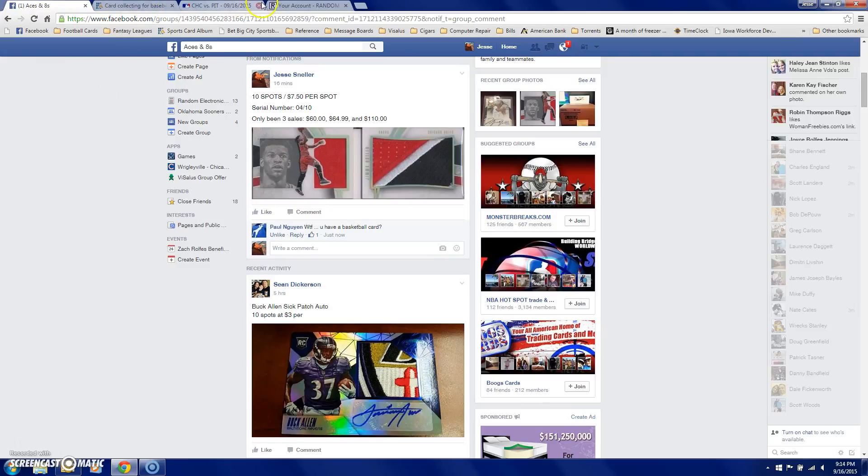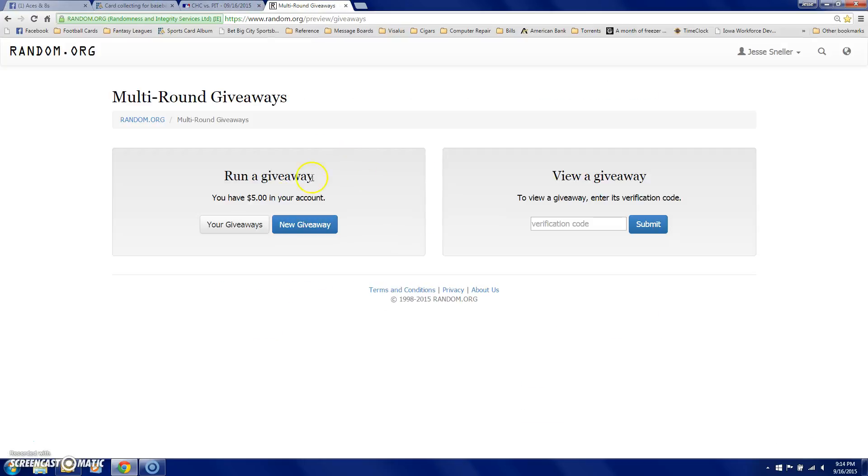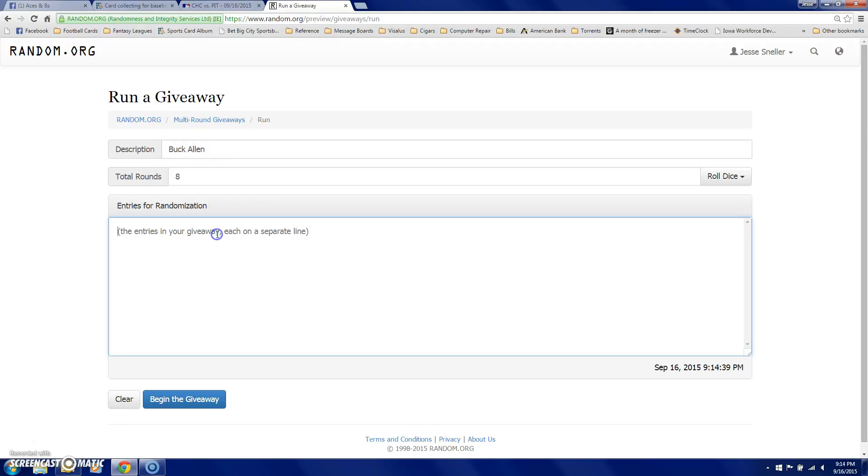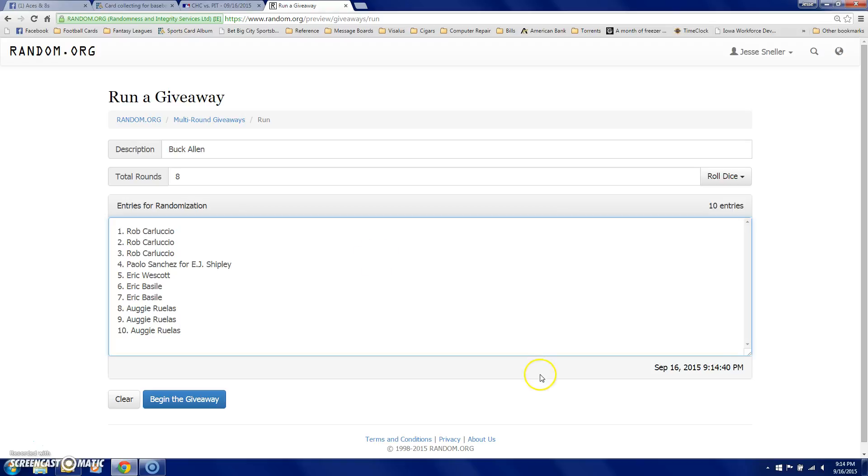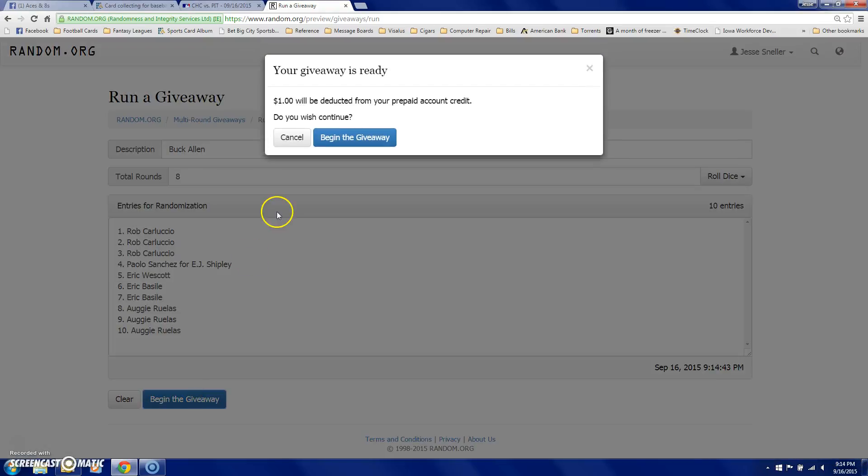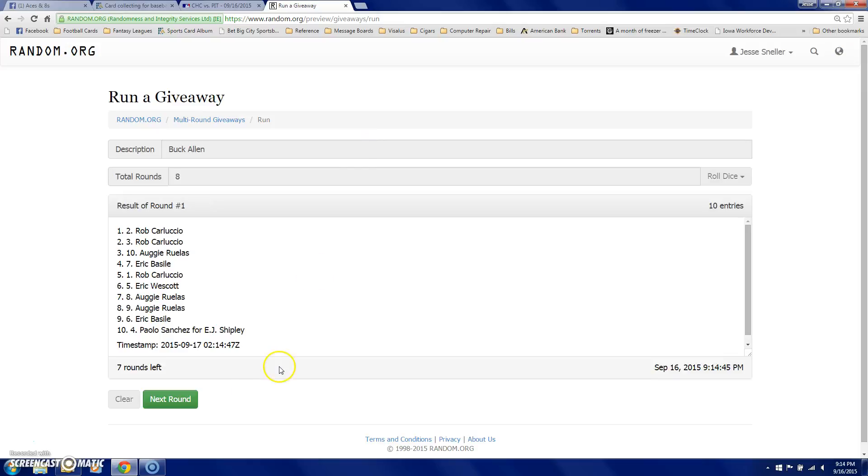Buck Allen. Whoever Buck Allen is. Go, Buck Allen, 8 times. 9:14. Good luck.